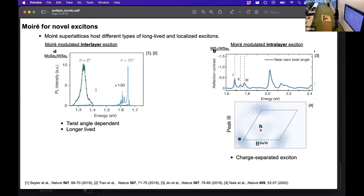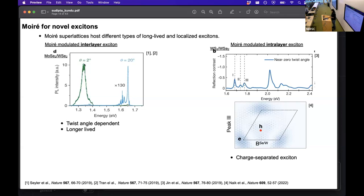This moiré pattern hosts different kinds of long-lived and localized excitons. For example, in this MoSe₂-WSe₂ heterostructure, the interlayer exciton becomes brighter as the twist angle becomes smaller. In interlayer exciton, the electron and the hole reside in two different layers of the heterostructure. These excitons are long-lived, which is good for application, but they are often dark. But here in this moiré pattern, as the twist angle becomes smaller the exciton becomes brighter, making it experimentally accessible.